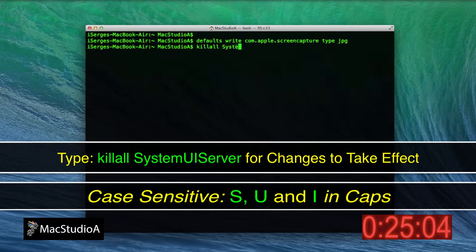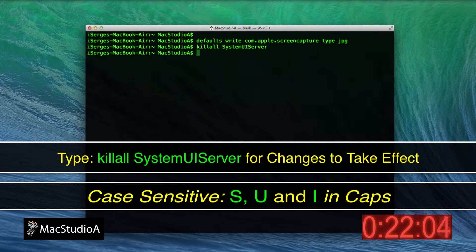Then be sure to restart the user interface server for the changes to take effect by typing the following.